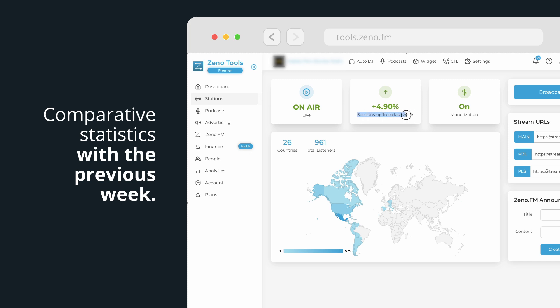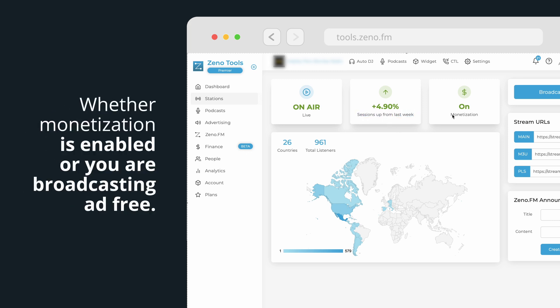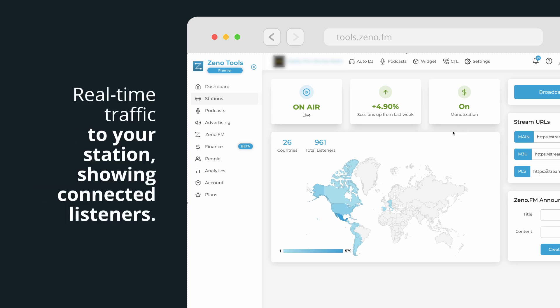Comparative statistics with the previous week, whether monetization is enabled or you are broadcasting ad-free, and real-time traffic to your station showing connected listeners.